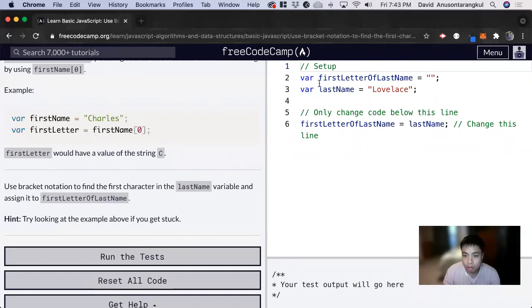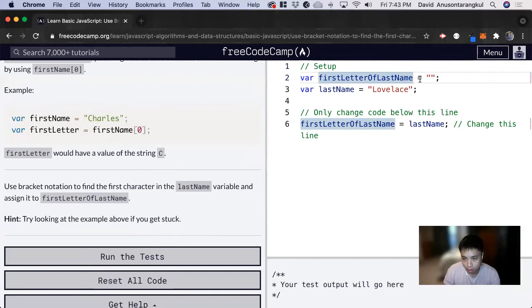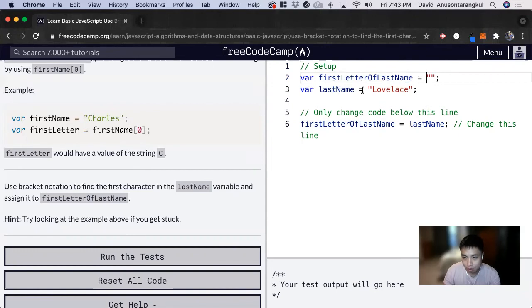So we have here a variable that we're assigning with an empty string. And next, we have a variable with the value of lovelace for last name.